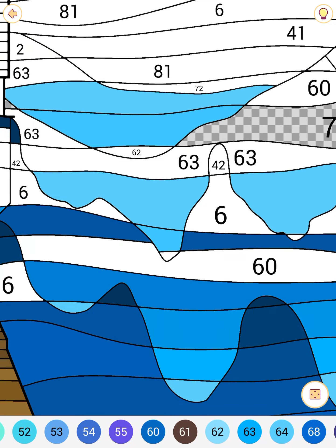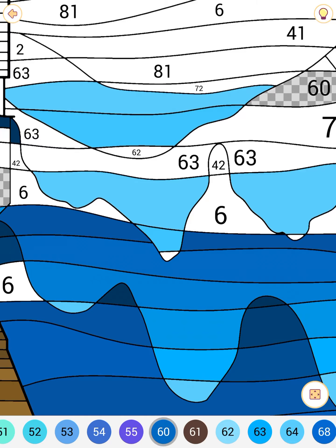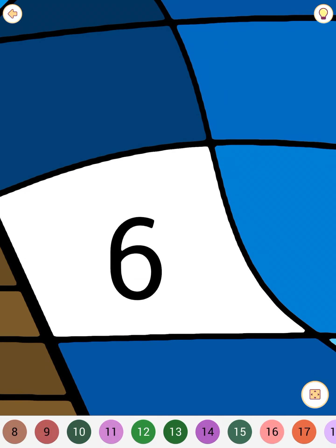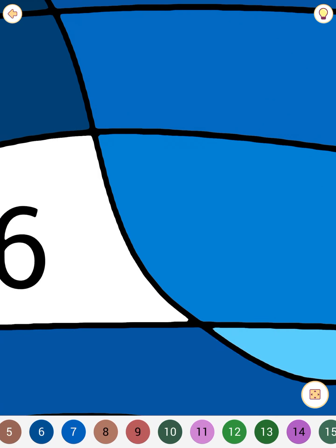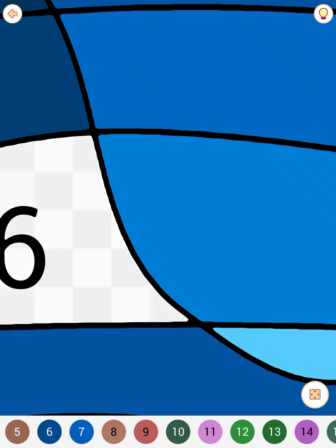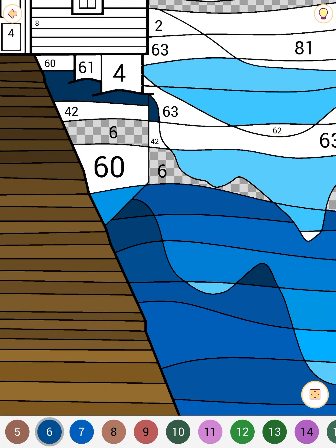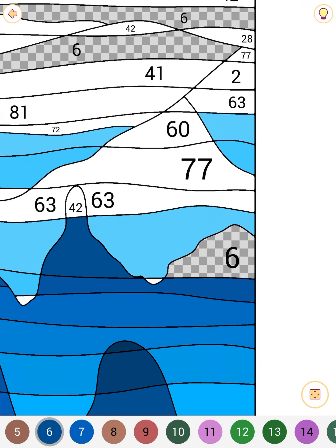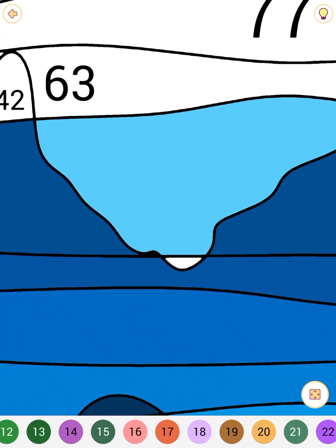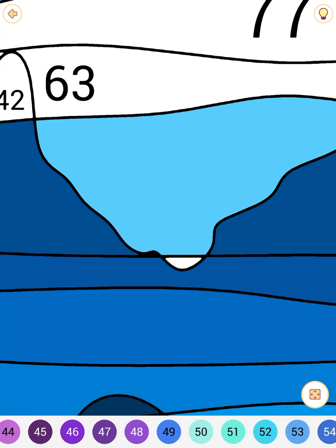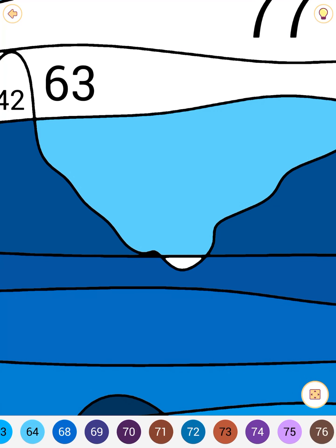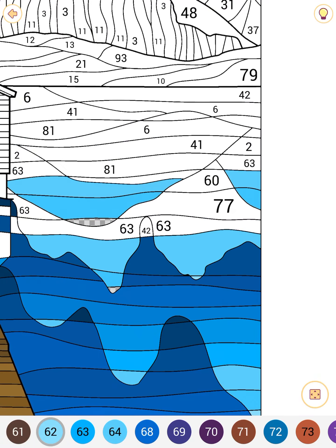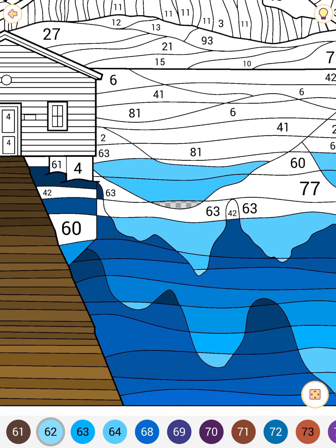I have a couple other coloring games on my iPad if you want me to show them to you guys, then I will. But for now I'm playing Happy Color and just having fun.